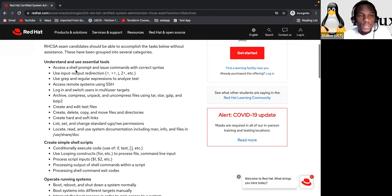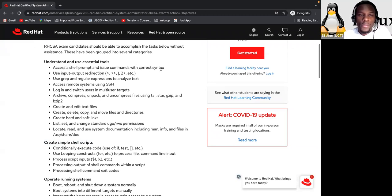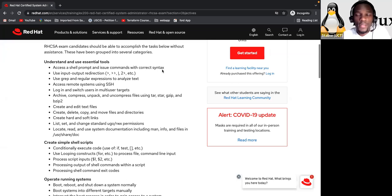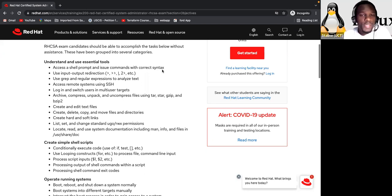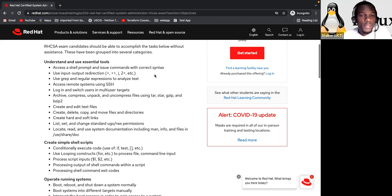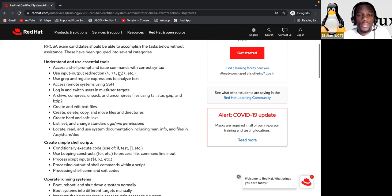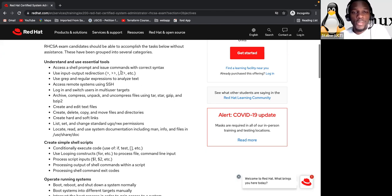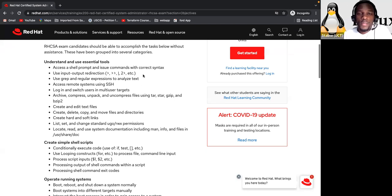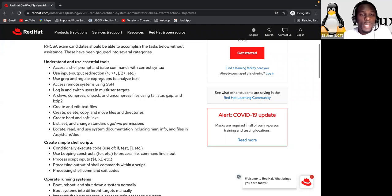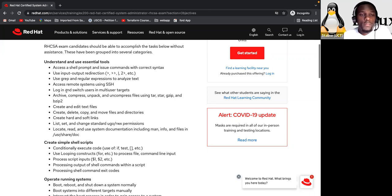So here understanding and use essential tools. So what do we need to know? Access a shell prompt and issue commands with correct syntax. So that's exactly what we are going to do. Remember that we already installed our Linux system, our Linux operating system. And now we need to know exactly how to access that. So that's what we are going to do. Then use input, output, redirection, like single redirection, double redirection, pipe, the pipe character.